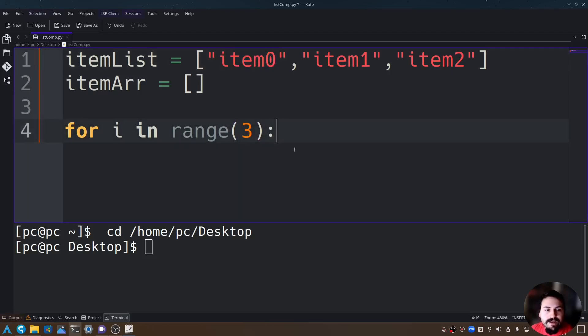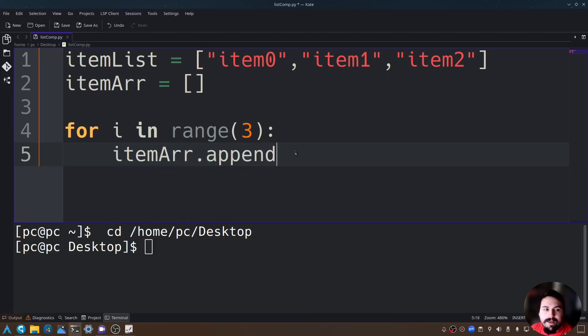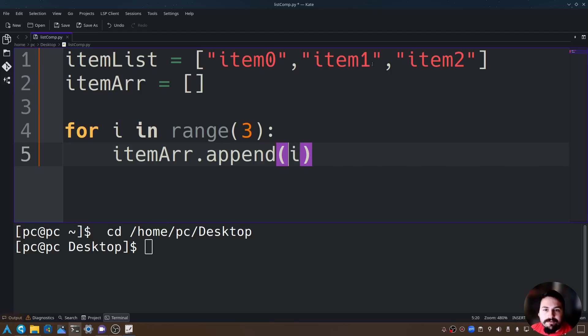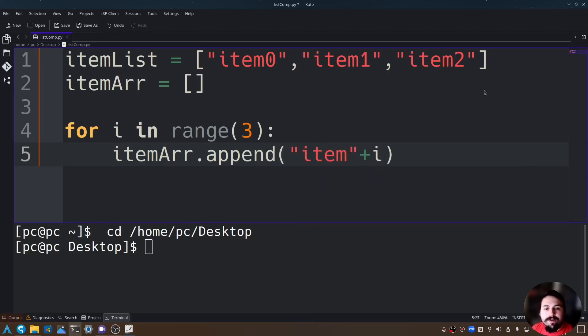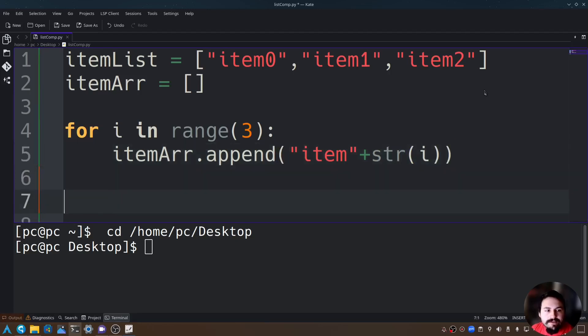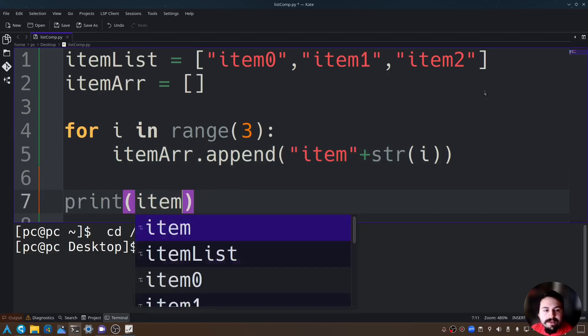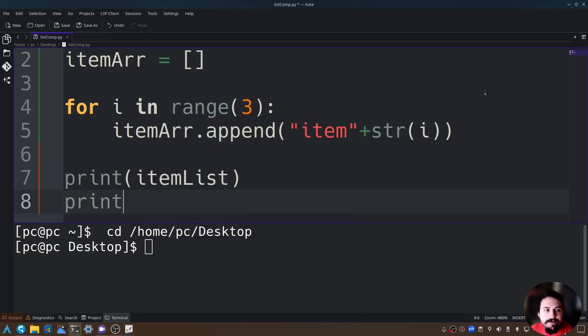Now let's say itemArr.append and we are going to append i, but we also want to say item0, item1, item2. So let's type item plus, but we need to cast this i to a string data type. We do that by typing str open and close parentheses here.